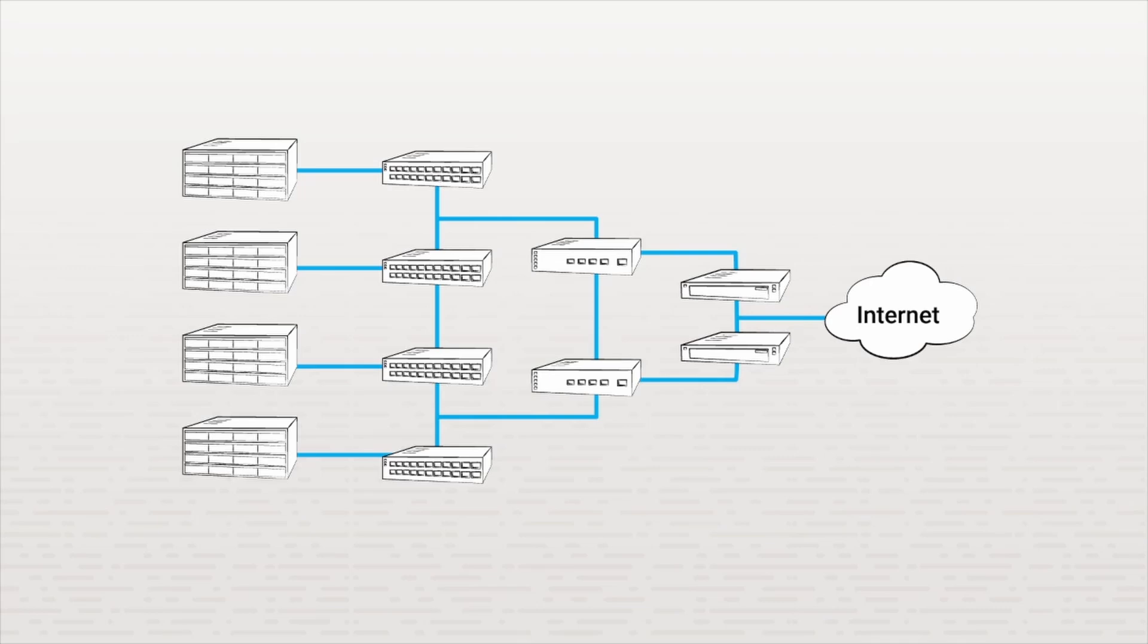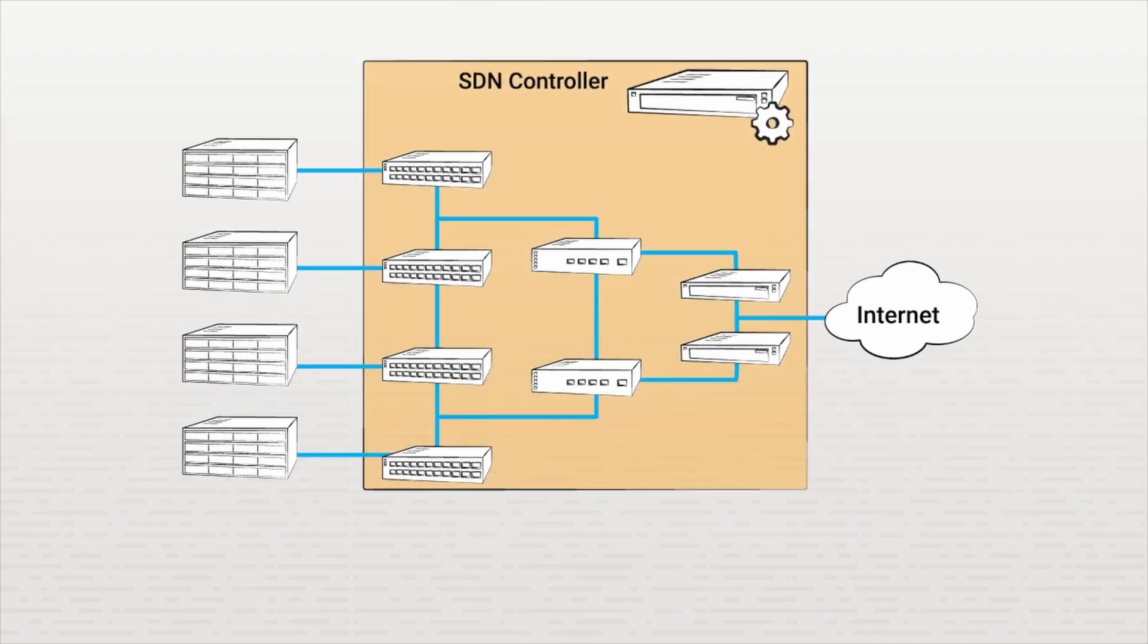With SDN, however, the configuration, management, and communication of all these devices is standardized and centralized. Software-defined networking takes all of these devices and combines them in much the same way a computer combines internal hardware components. It does this by using what's called a software-defined network controller.